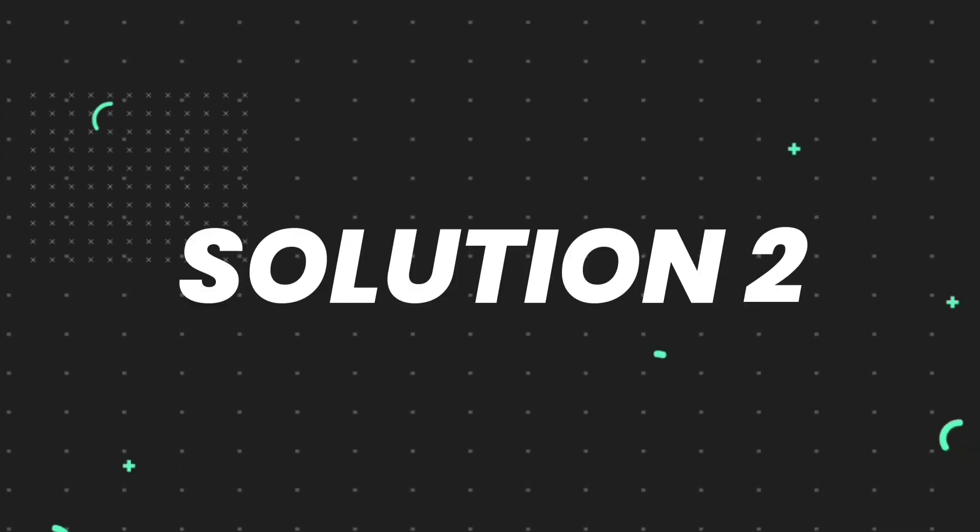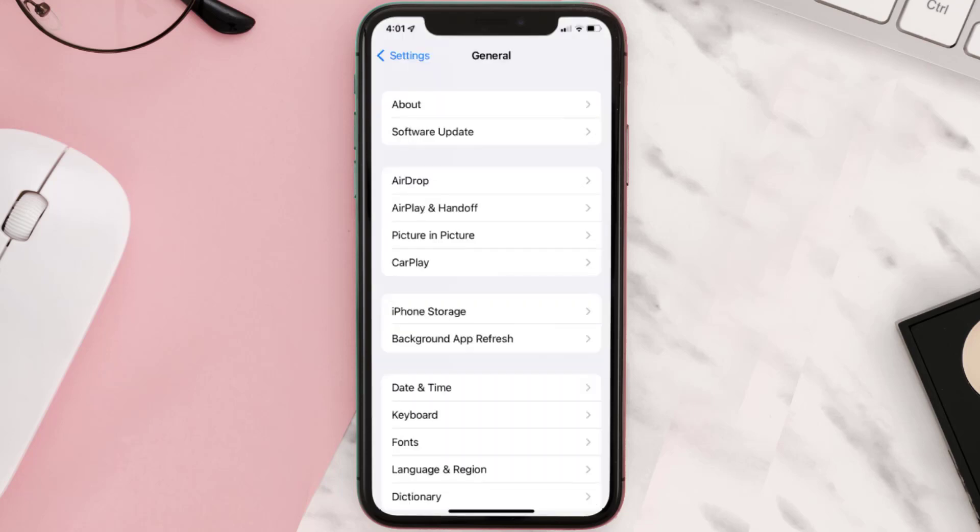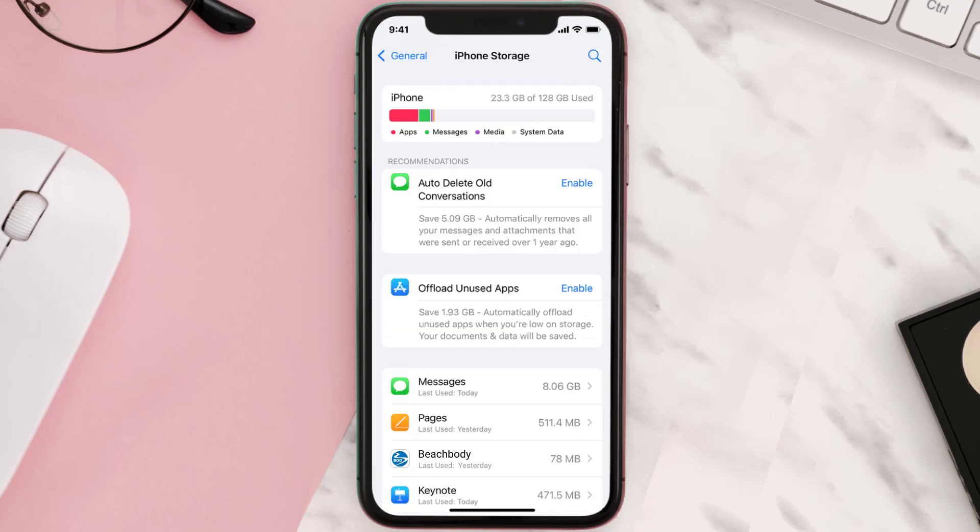But if you still encounter this issue, then you need to clear app cache. Go to your device settings and then scroll all the way down to General and tap on it. Then tap on iPhone storage.